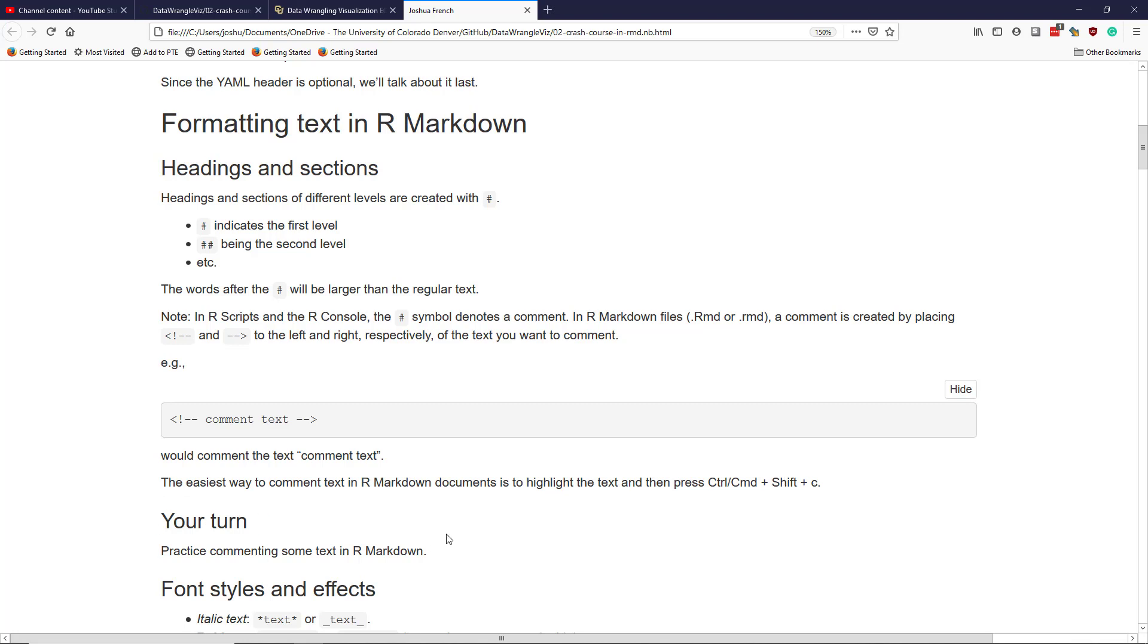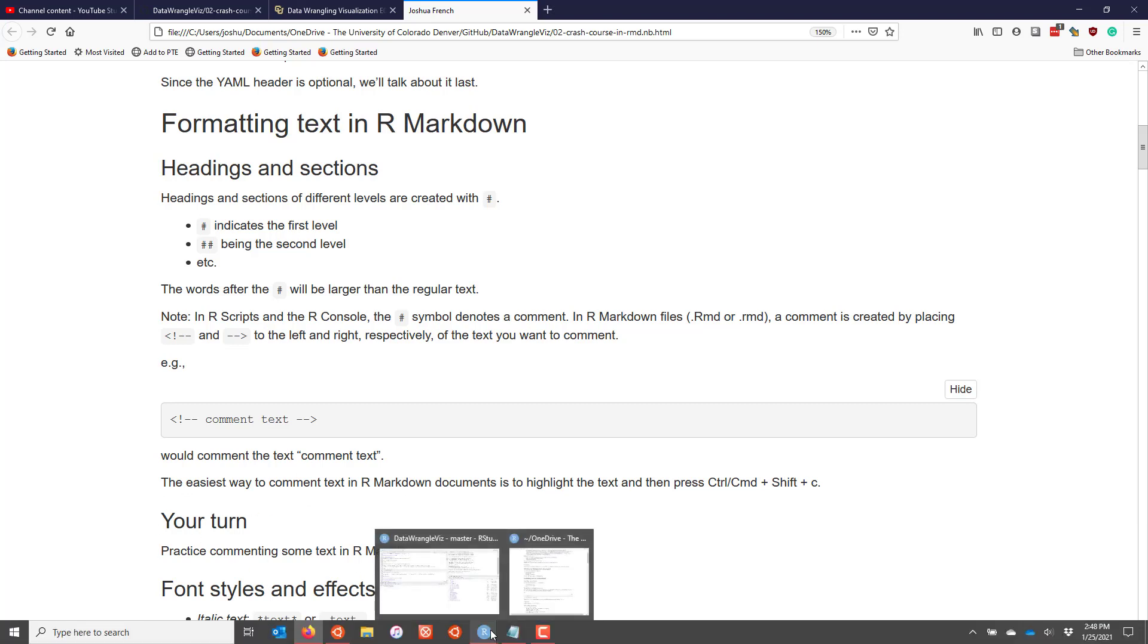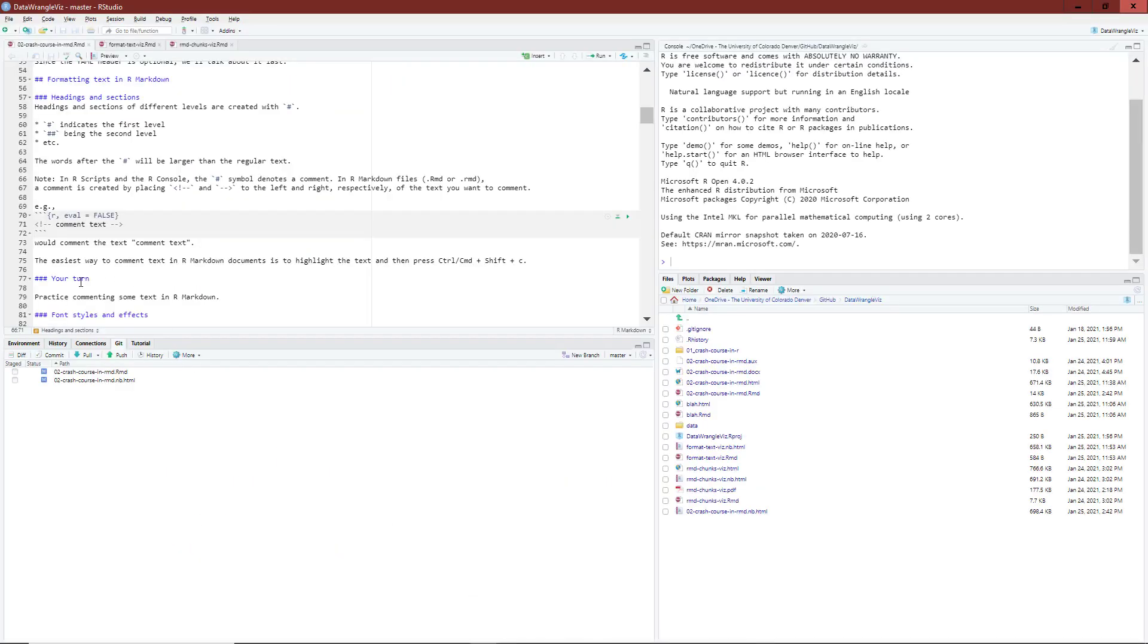For some practice, let's comment some text in R markdown. So I'm going to go to RStudio and I have an R M D document already open here to practice this.